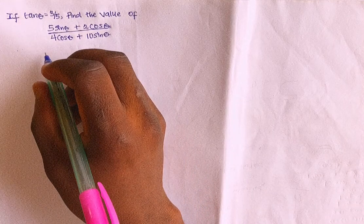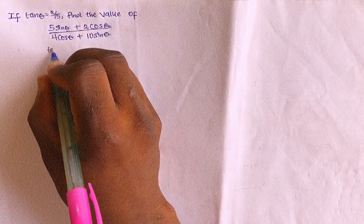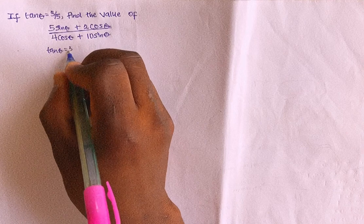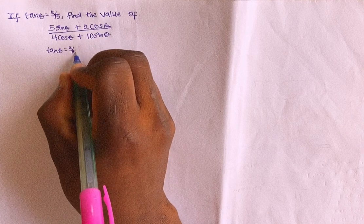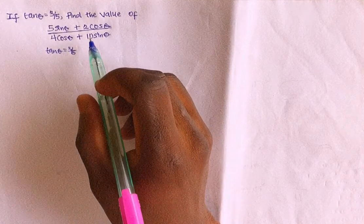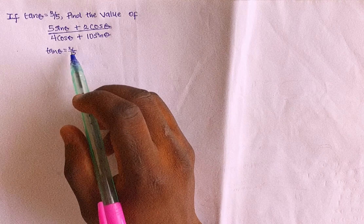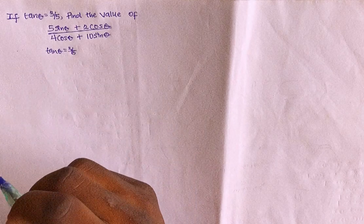Then in this case, we are given that if tan theta equals 3 over 5, right? So we are asked to find this expression, given that tan theta equals 3 over 5. But in this case, you can actually use half angle,